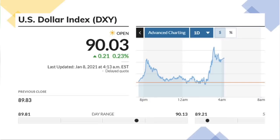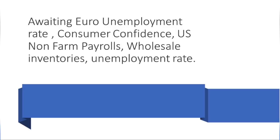In the Asian trading session, it has a little weak. In the European trading session, it has a strong dollar index. The current is 90.03%, that is 0.23% of the dollar index. The US has the same situation. In the euro, the unemployment report, the consumer confidence report, the US non-farm payroll report, wholesale report — it has the unemployment rate report. The dollar index has a little bit of a chance to fluctuate. We will wait for this data.